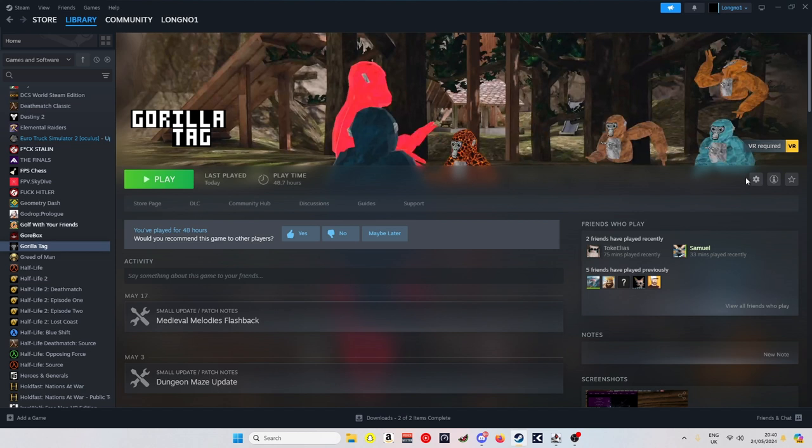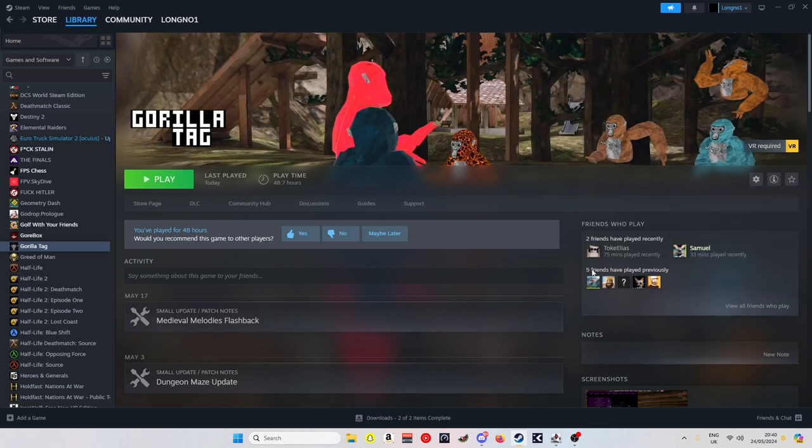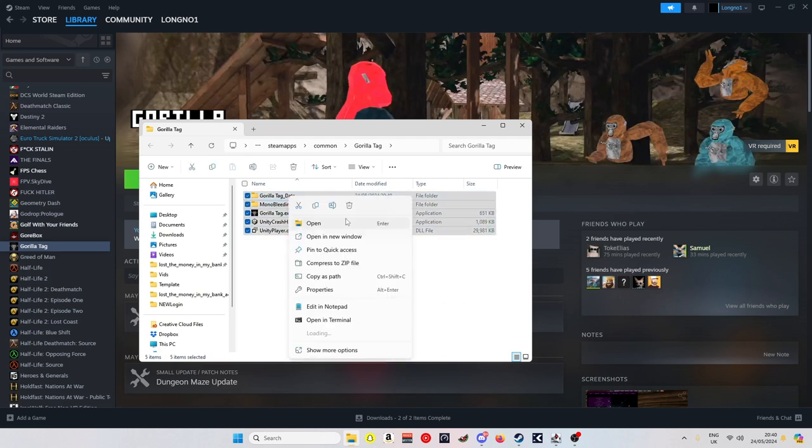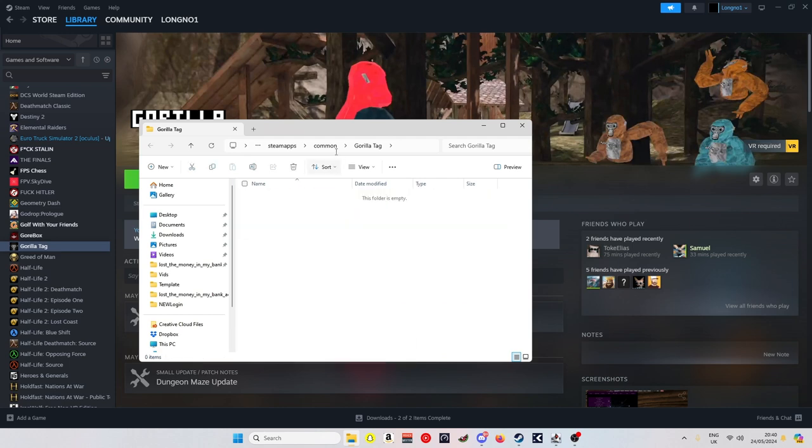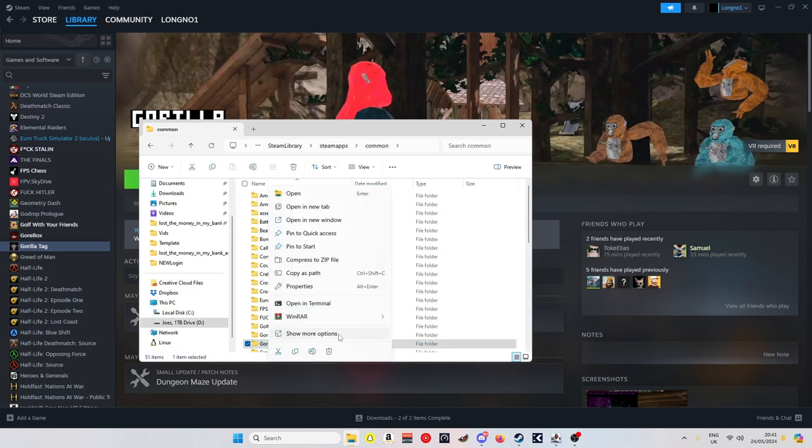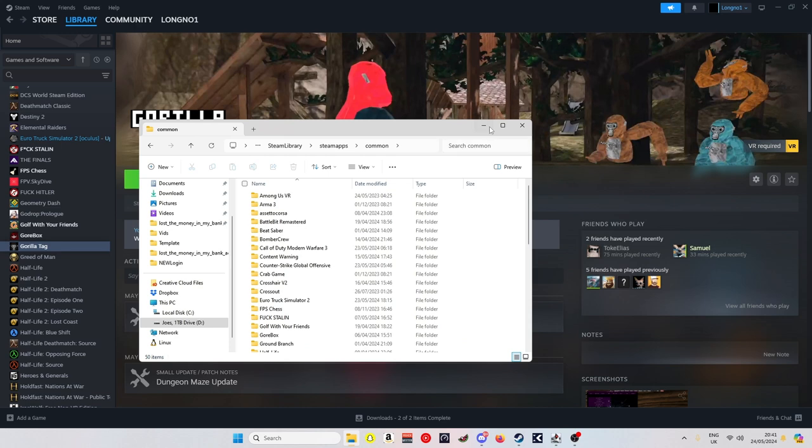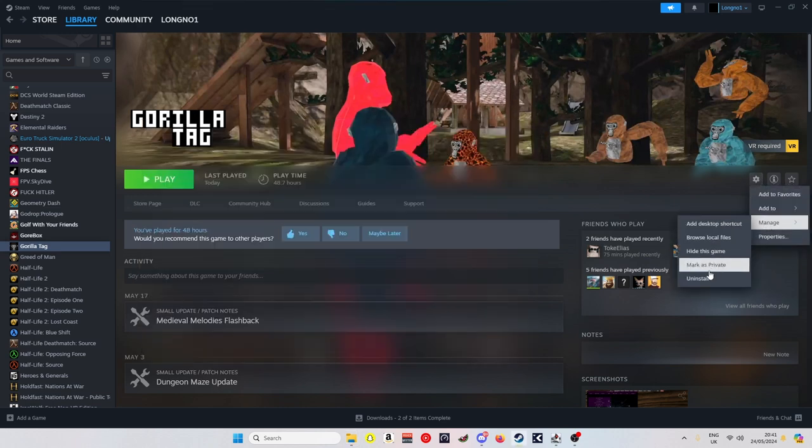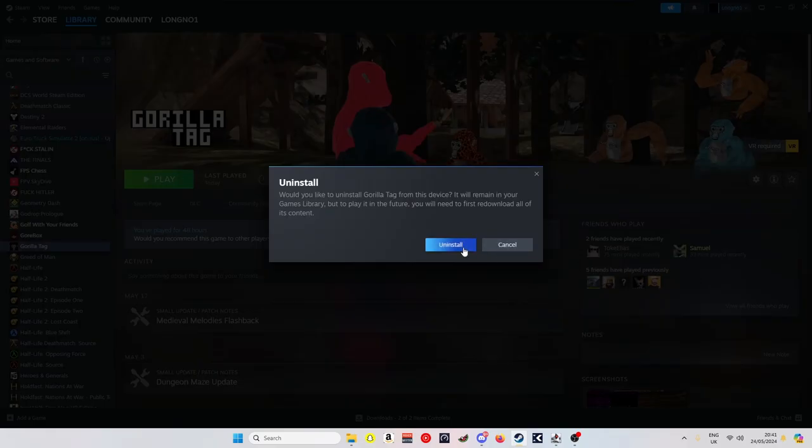First thing you're going to do is come to manage, browse local files, delete everything that's already in here. Go to manage, then just delete Gorilla Tag, and then you want to come to manage and then uninstall.